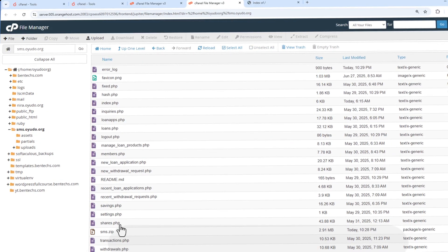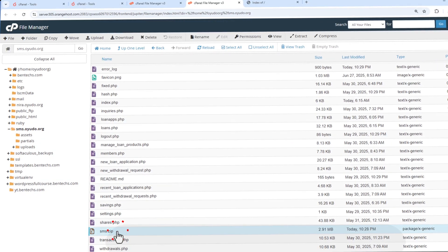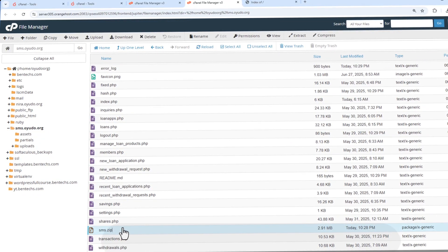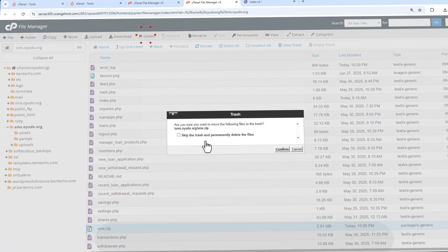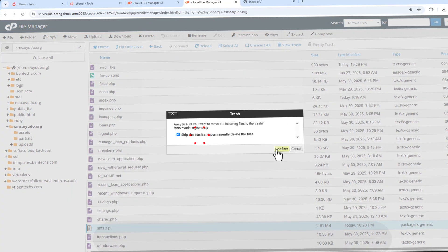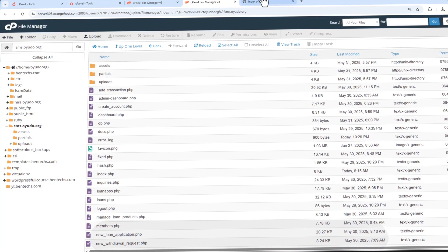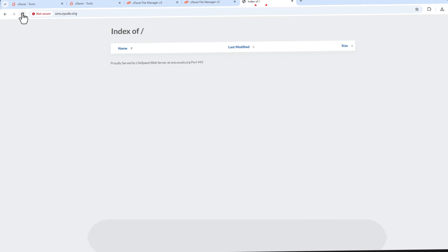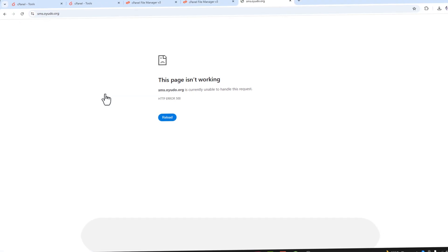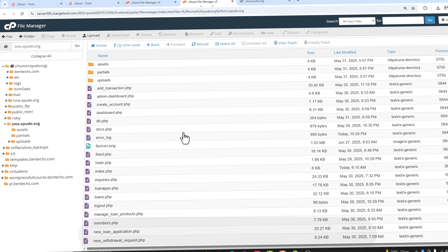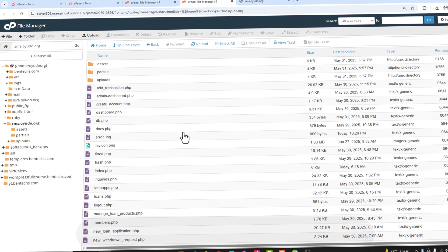We don't need the extracted subfolder anymore so delete it. We also don't need the zip file — keeping it might make your website heavy — so remove it as well. Now when we visit the subdomain the site doesn't fully work yet because the database hasn't been created and connected.